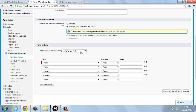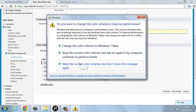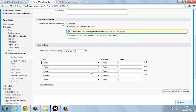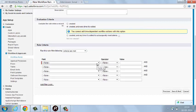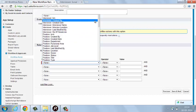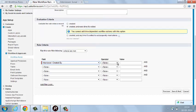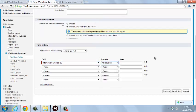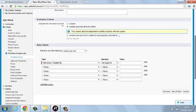The rule criteria defines when this workflow will get fired — under which condition your workflow has to fire, you explain here. Suppose I want this workflow to be triggered each and every time, so I will select 'Created By is not equal to null.' Created By is a system field, so it will never be null, meaning this workflow will get fired every time. Now I will click Save and Next.